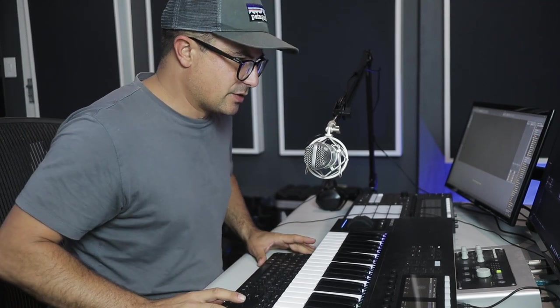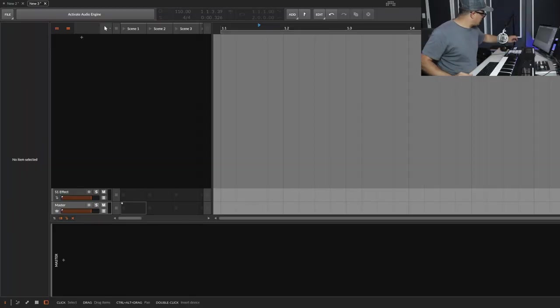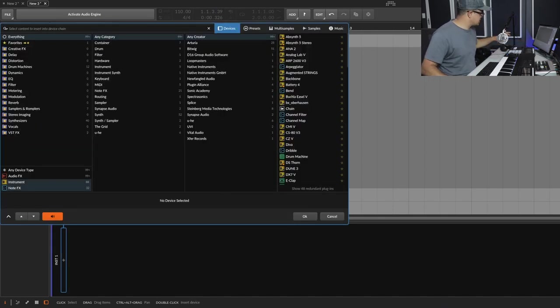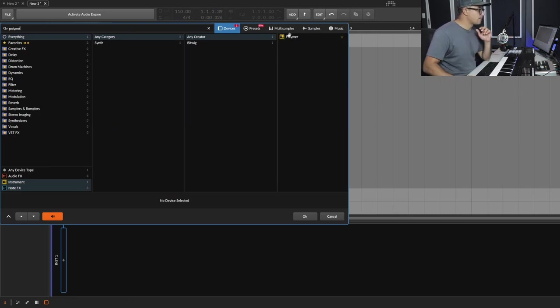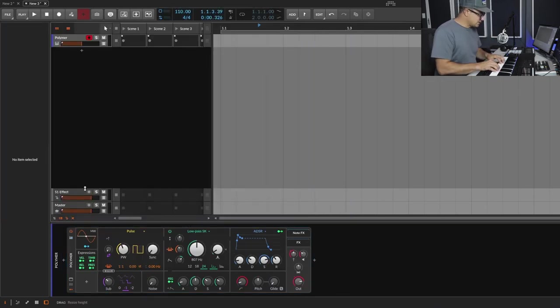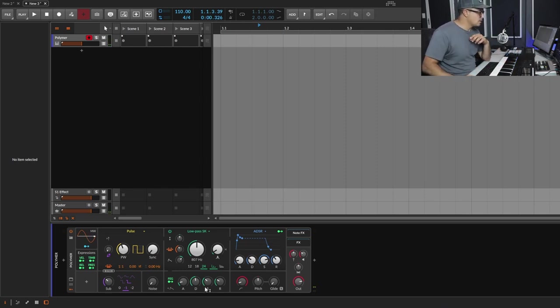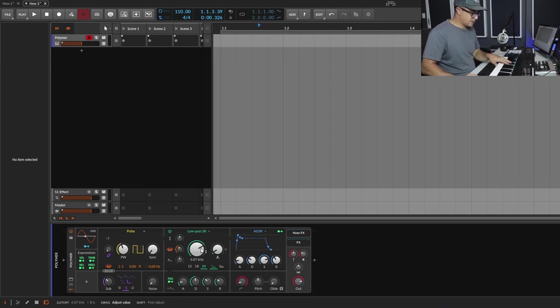I'm going to show you a couple of things you can do. One of the things I really like about Bitwig is the Grid — particularly the note grid. I'm starting with a completely blank project, bringing in an instrument channel, opening up the browser, and loading in an instance of Polymer. Machine integration is really great in Bitwig as well.